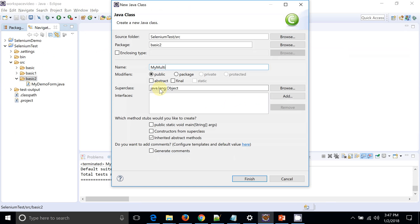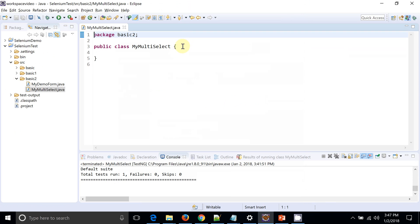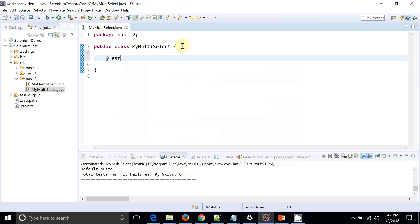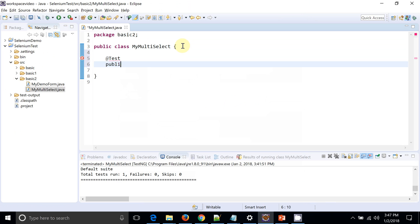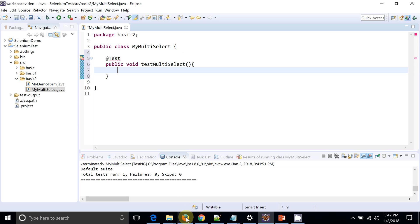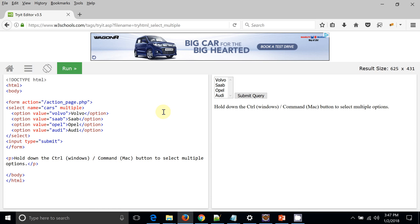Let's try to code this. I've written a new class called MyMultiSelect and I'll write a placeholder method called testMultiSelect. Let me show you on the UI how we are going to achieve this.